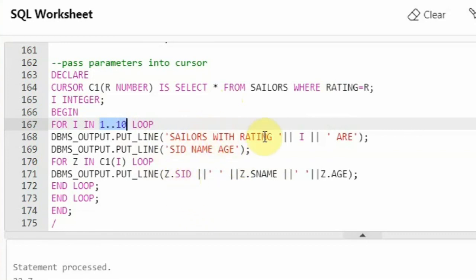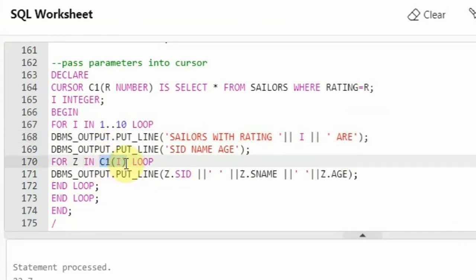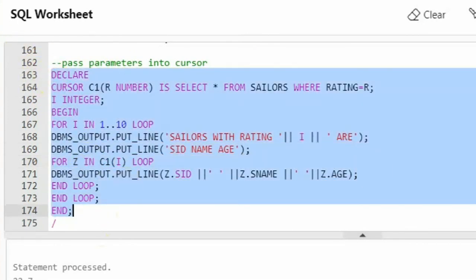So I will be getting a heading like 'sailors with rating 1', 'sailors with rating 2', 'sailors with rating 3', and so on. I just have iterated a loop, and here you can see because we are passing it as an argument, I need to pass it when calling the cursor. Cursor will expect a parameter — I will be 1 first as rating 1, then 2, 3, and so on. Let me execute this.